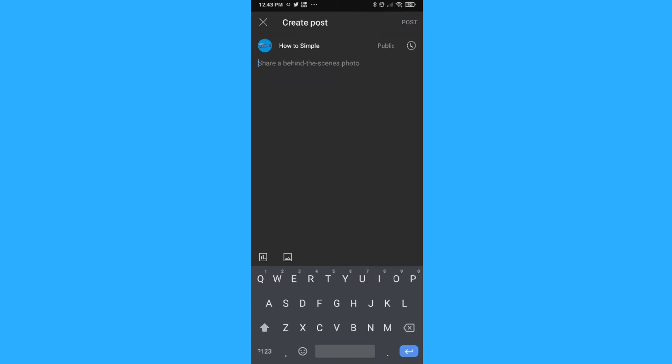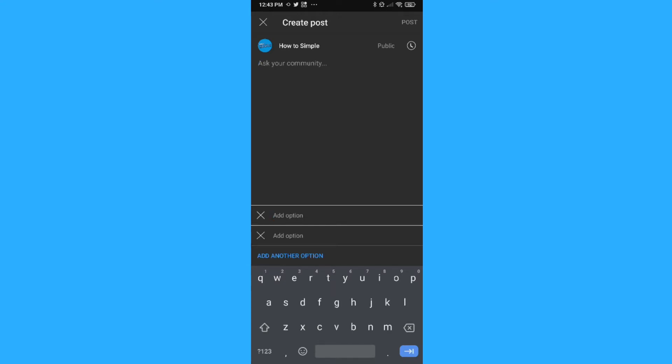And we can also hit this button down here. Can you see it? Above the Q here, and this is the poll icon. And here we can add an option.